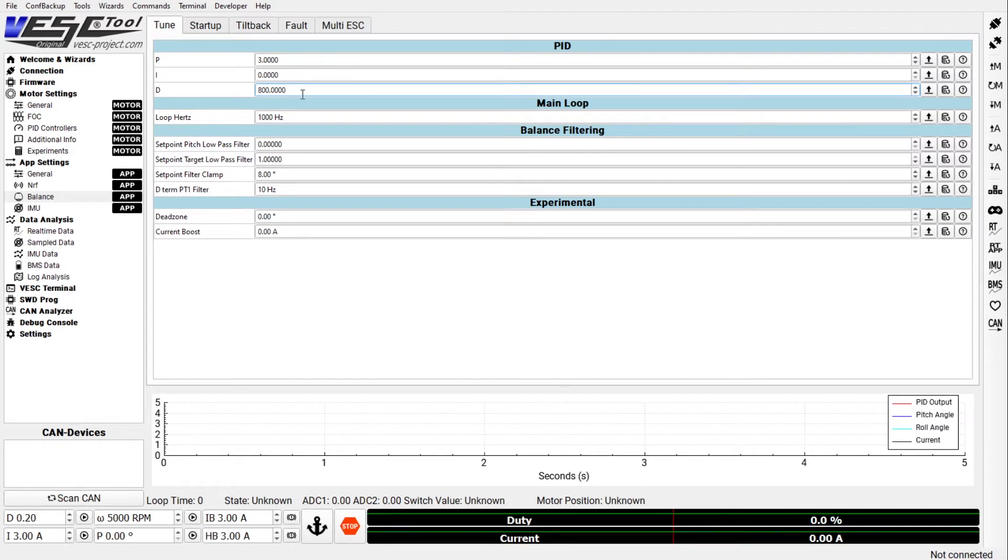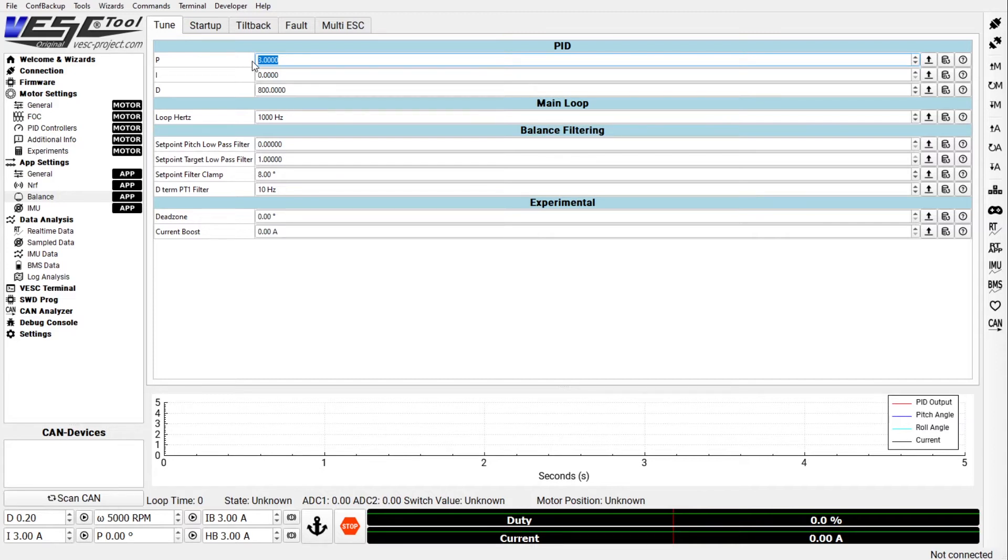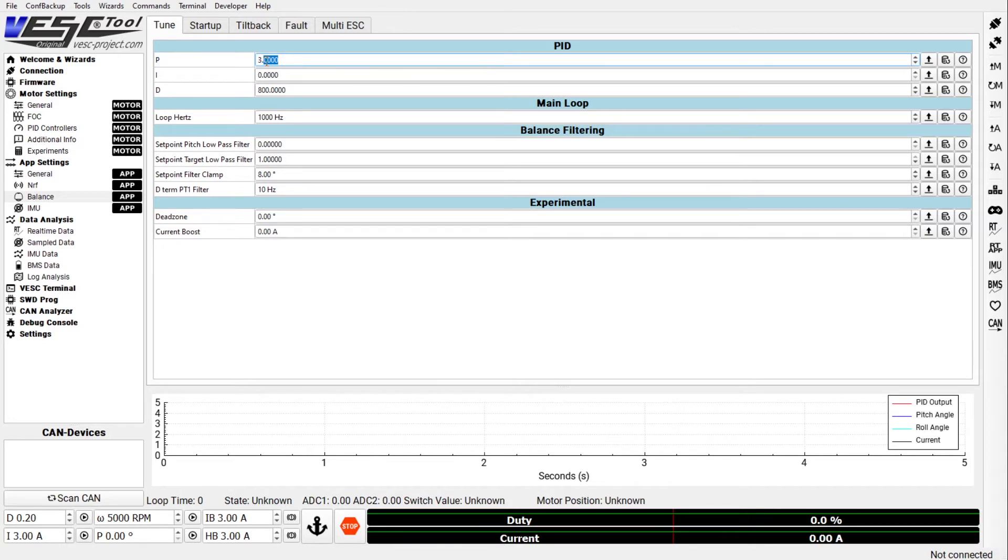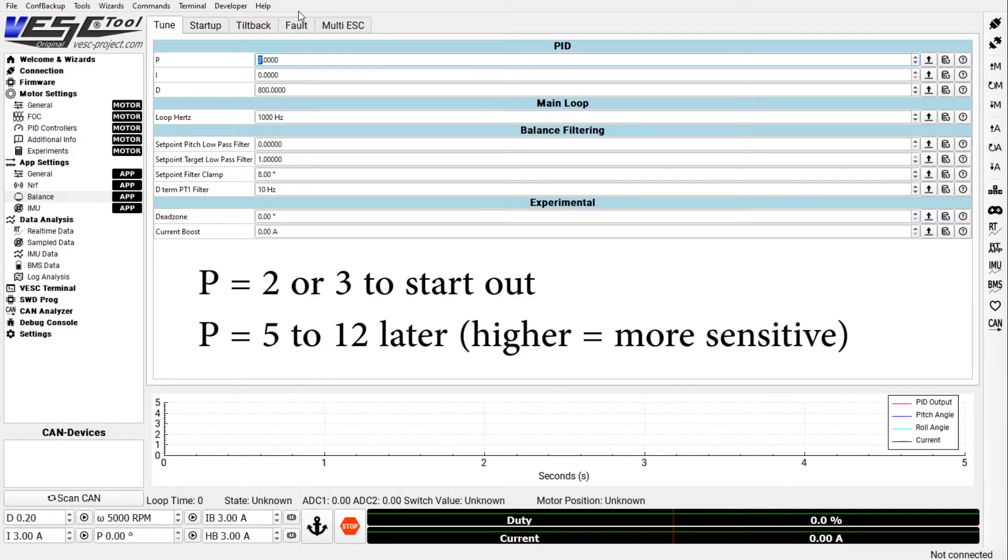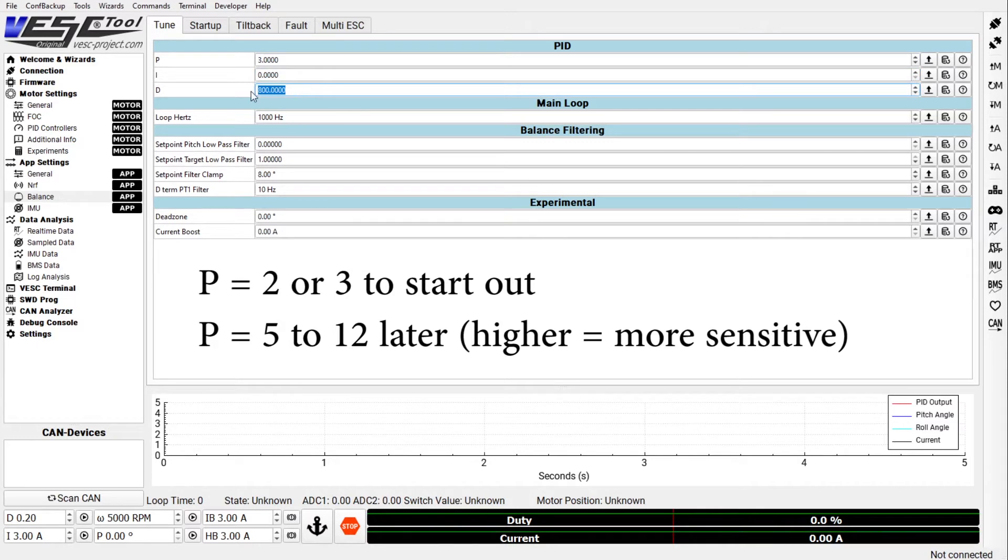If you are not familiar with PID control I recommend you take a look at Mitch's how balancing works video. He really explains it very well. But in layman's terms the P is the proportional value that will give you how quickly the board reacts to you dipping the nose of the board. So if you want the nose to dip only slightly and it starts accelerating right away then you want a higher P value. So a lot of riders, especially the more experienced riders, have something between 8 and 12 in here. But when you start out I would recommend 3 or even 2, especially if you have not ridden a one-wheel before.